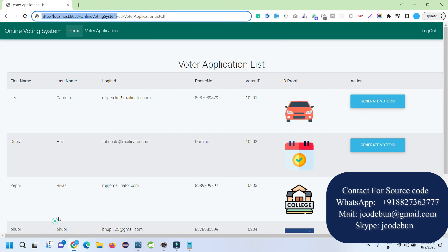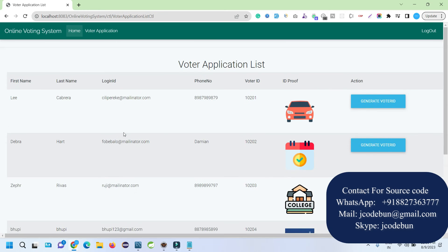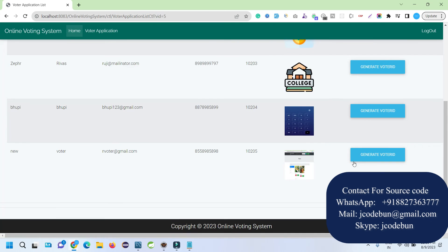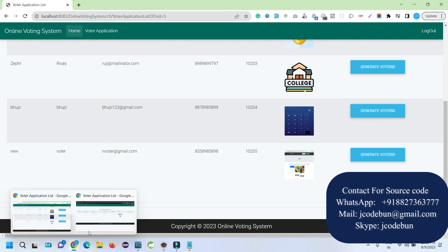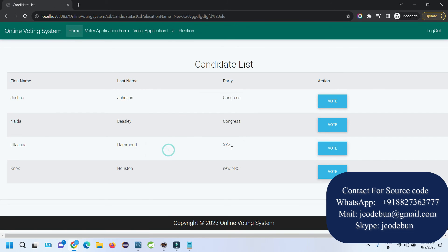I switch back to the e-officer window and refresh the page. The officer now sees the new voter application. The officer clicks 'Generate Voter ID' and the ID is generated successfully. Now if I go back to the voter window and refresh the page, the newly generated voter ID will be displayed for that user.